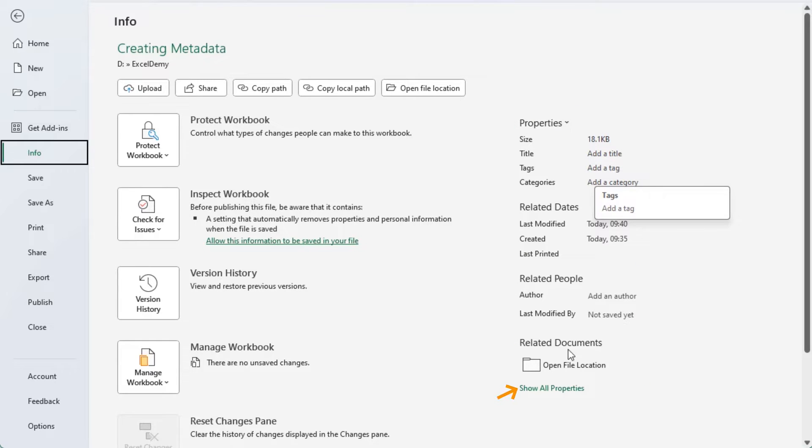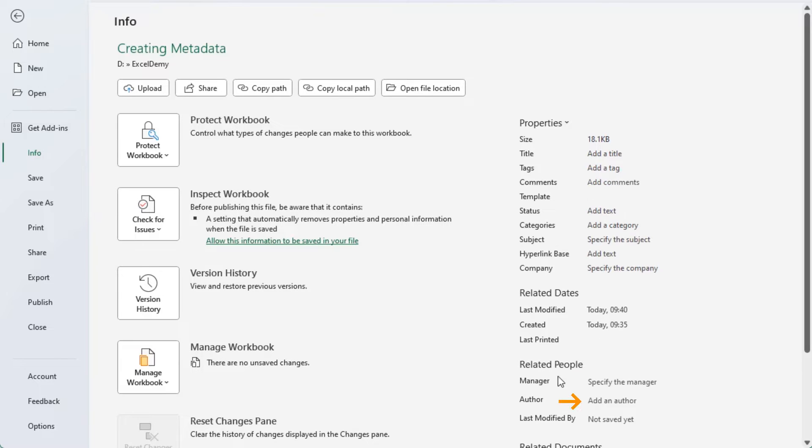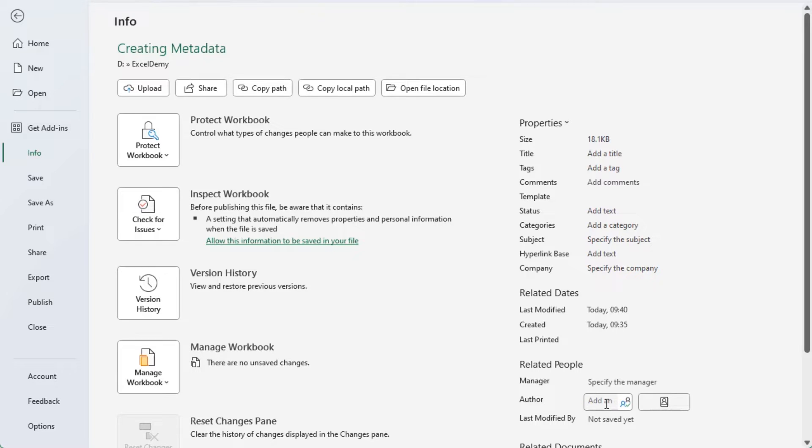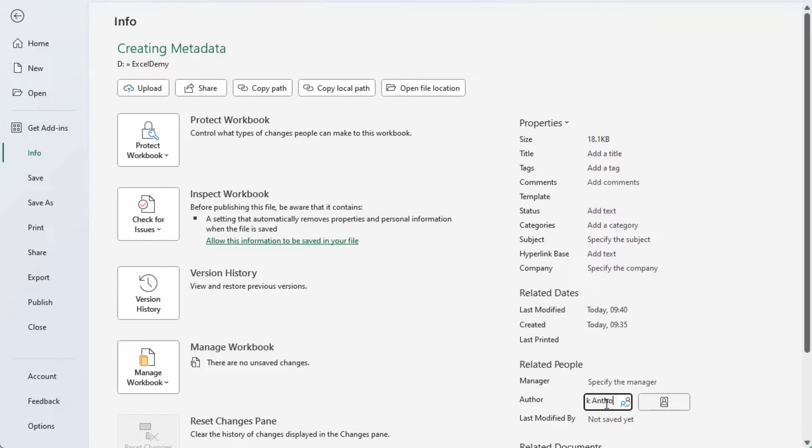Hence, click on show all properties. Further, click on the author name box and set the author name as you want. I'll create the author's name as Marc Anthony. Finally, you are able to create metadata in Excel.